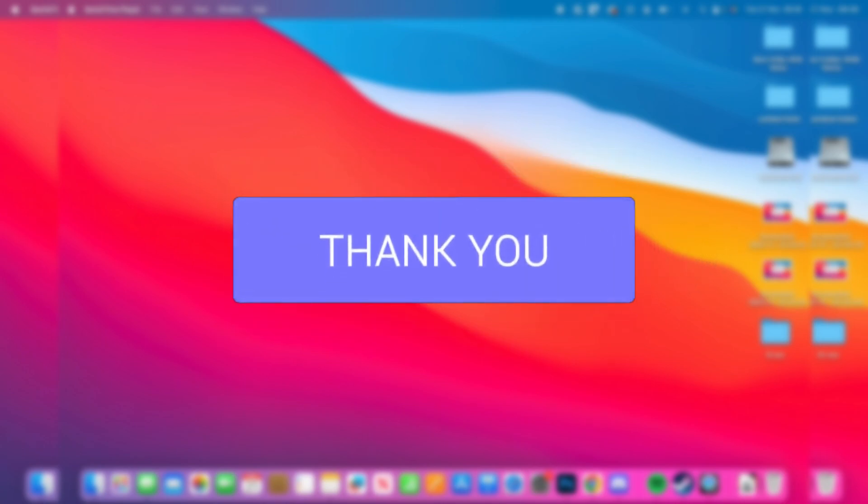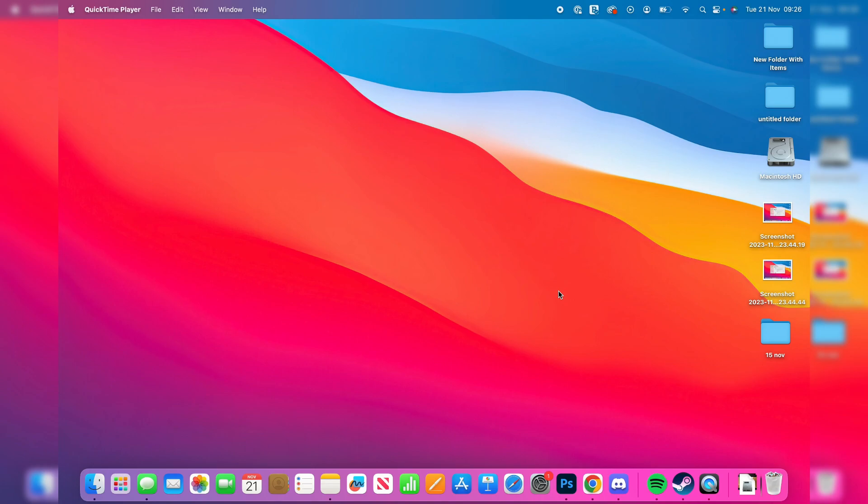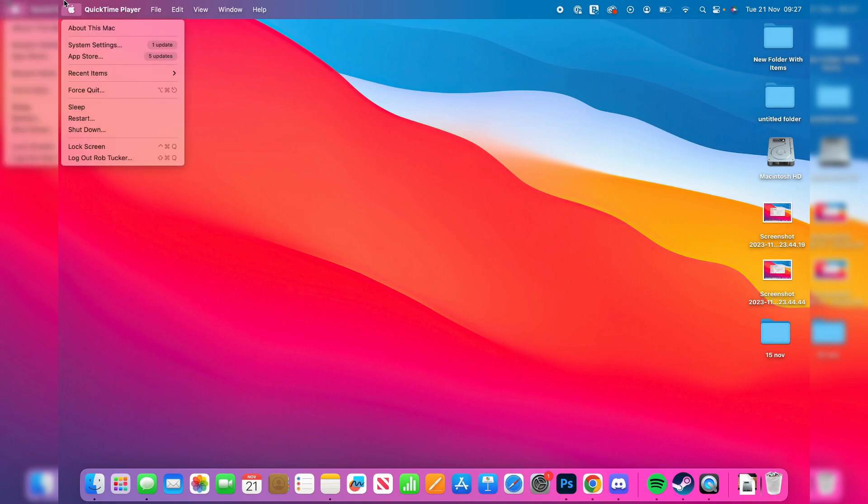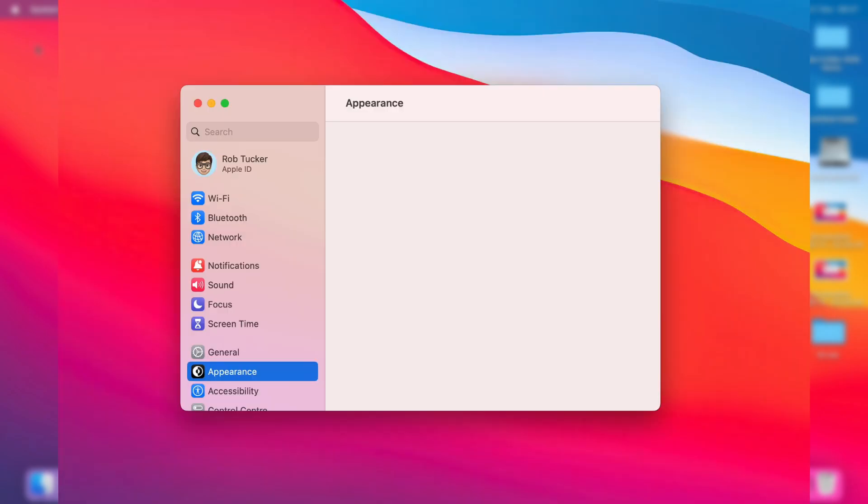First, you need to open your system settings. You can click on it from the bottom of your computer, or go to the top left, click on the Apple logo, and then click on system settings.